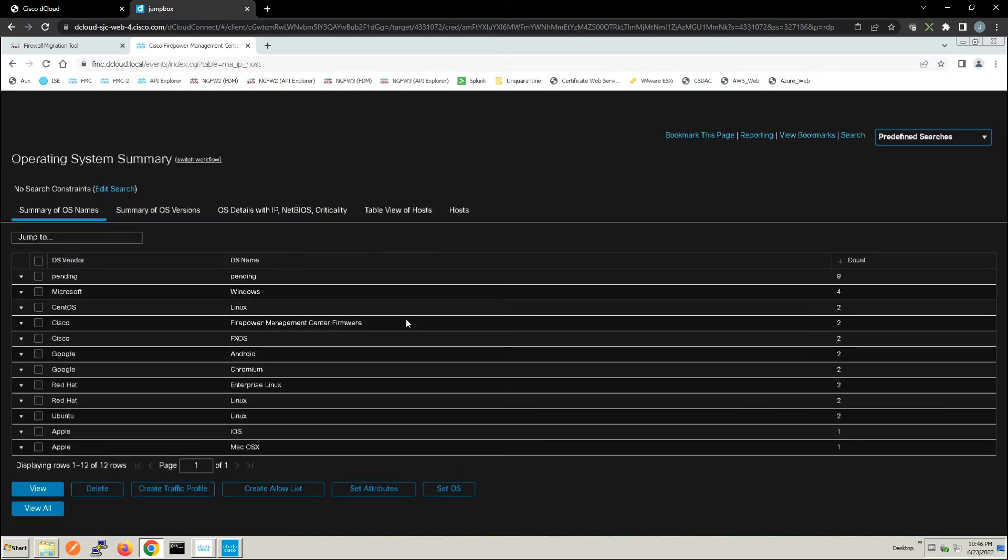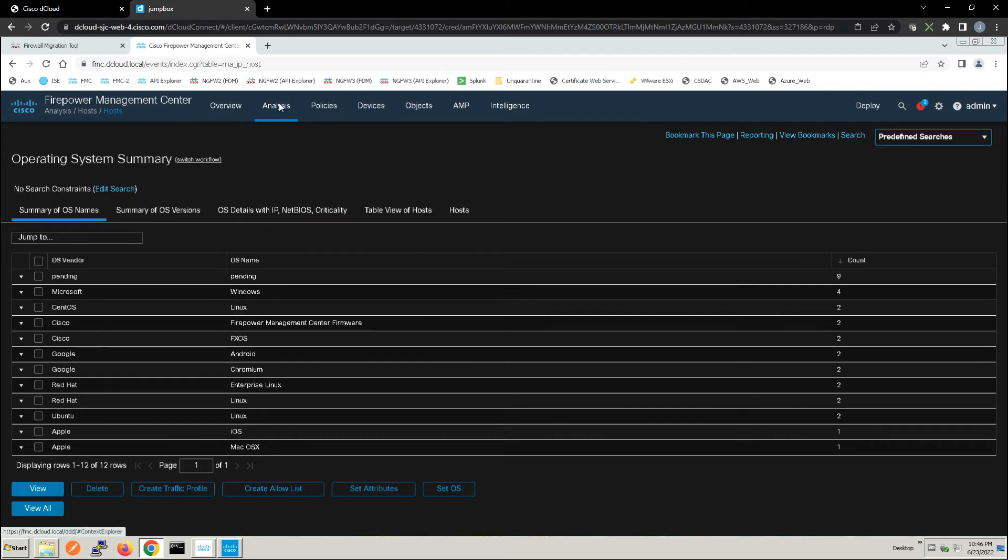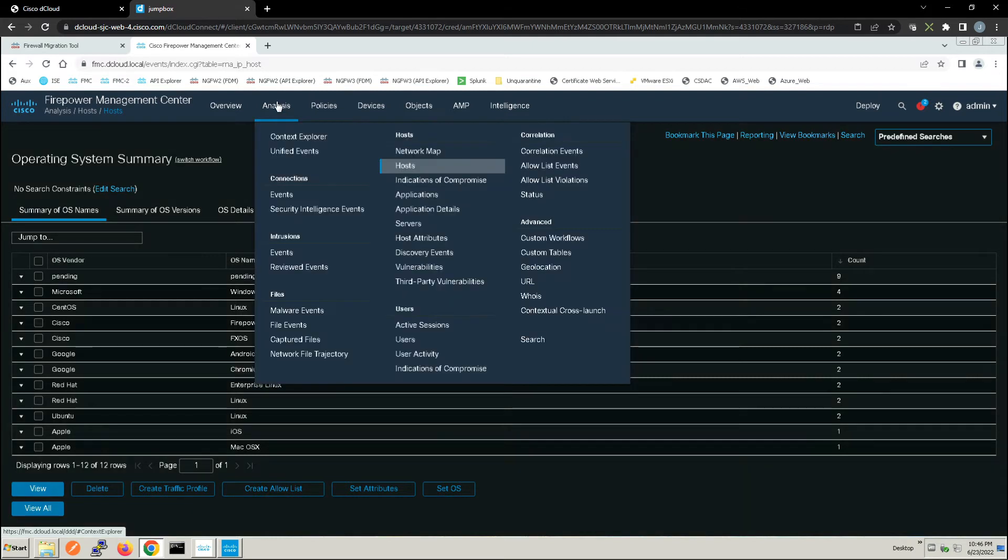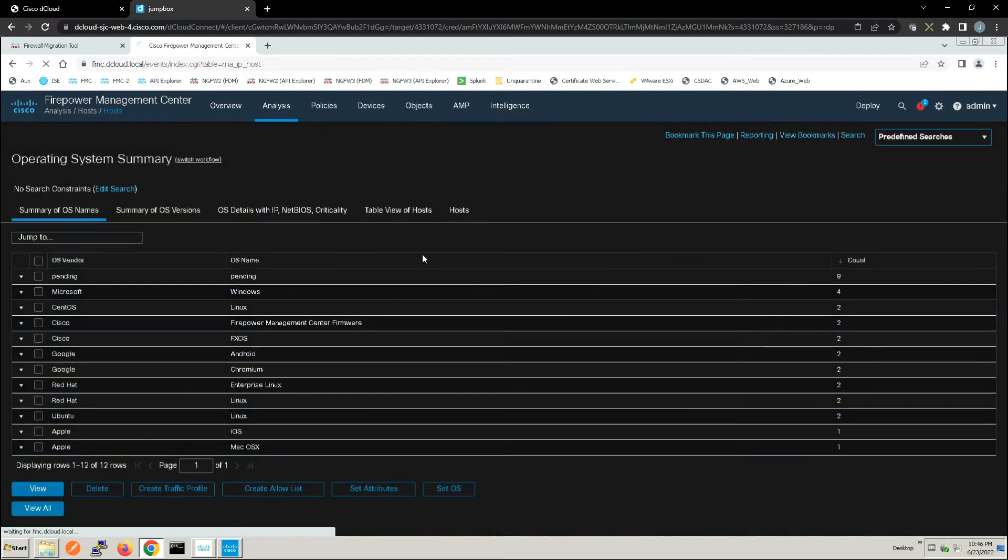Now we're jumping into the analysis portion of it, and we're looking at the hosts themselves. You can see we're starting to see Microsoft, CentOS, Google, Red Hat, Ubuntu, Apple iOS. Now let's just jump to discovery events.